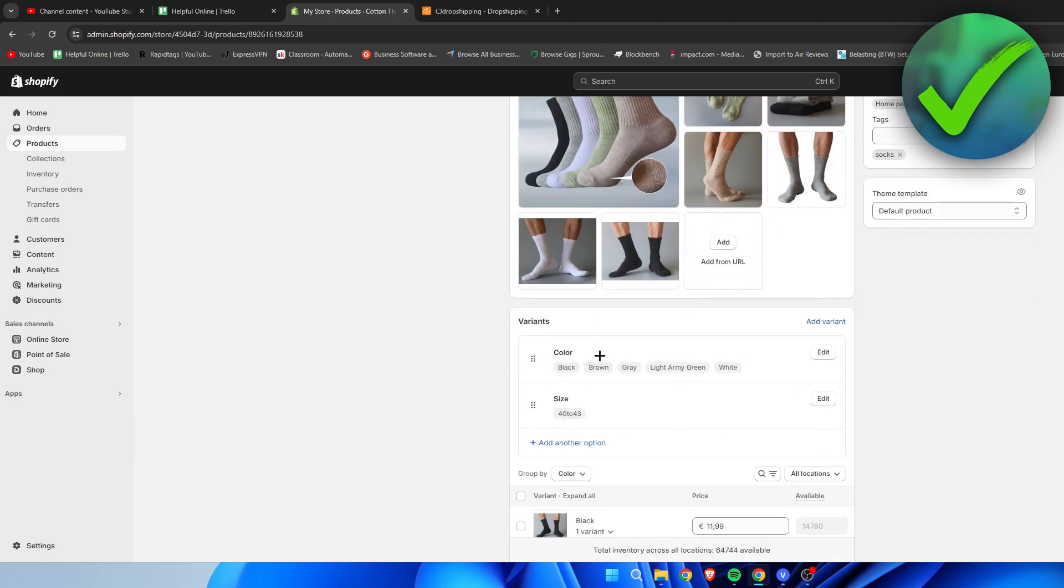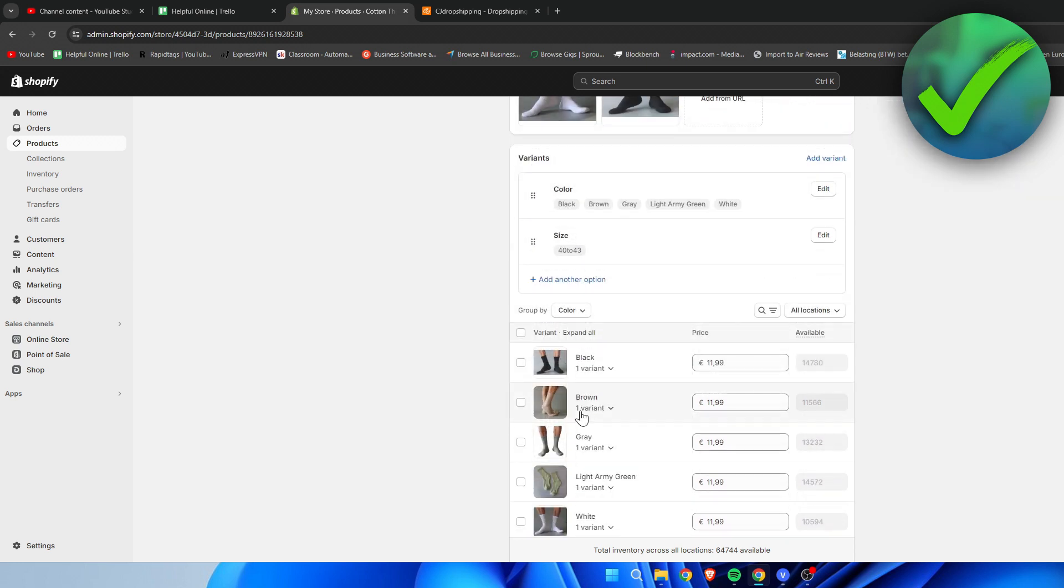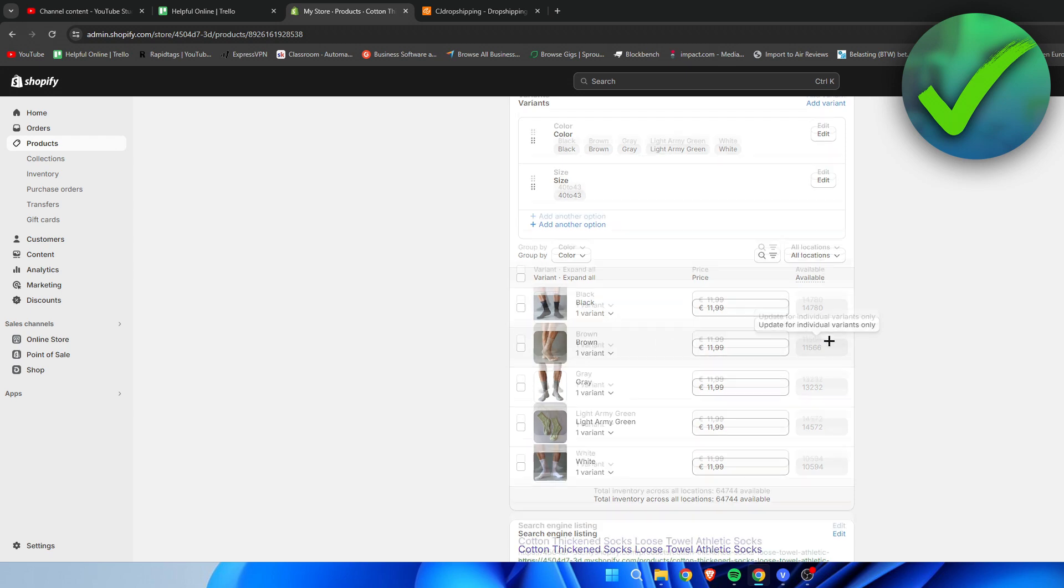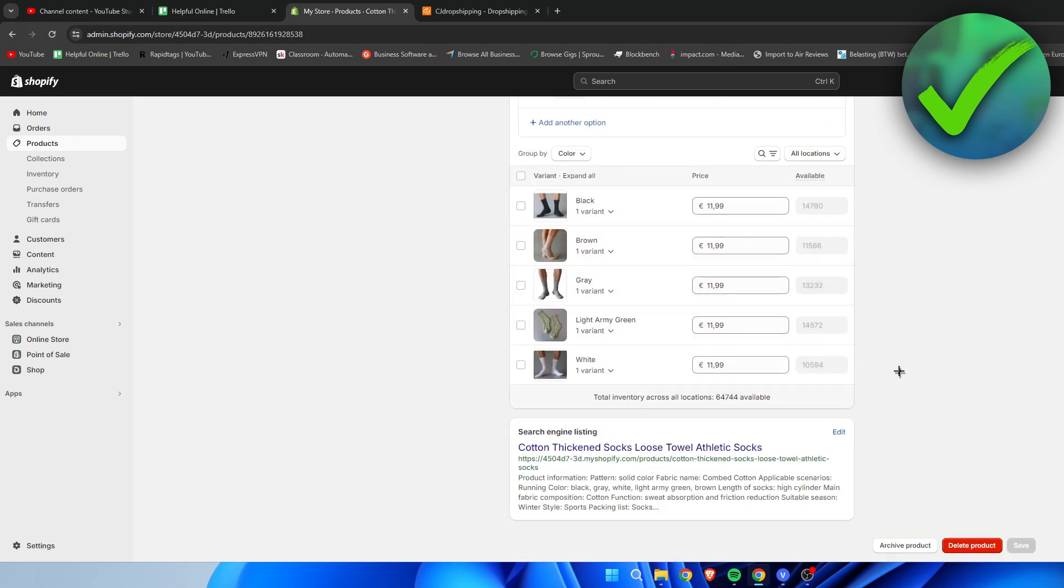Here we have all of the different colors. The sizes we have. And then also the price for each variant or color. We can change that as well.